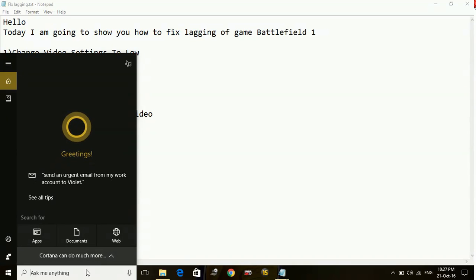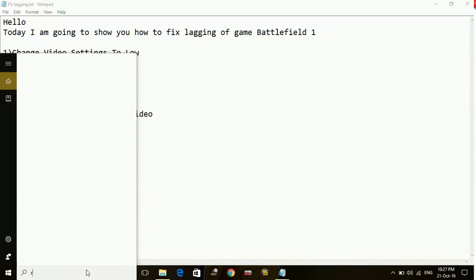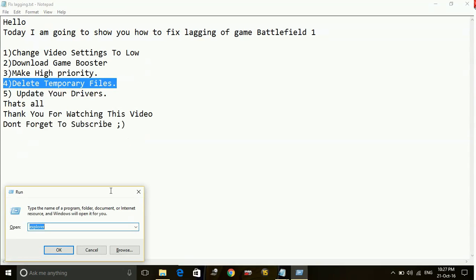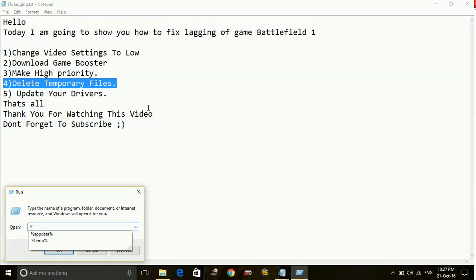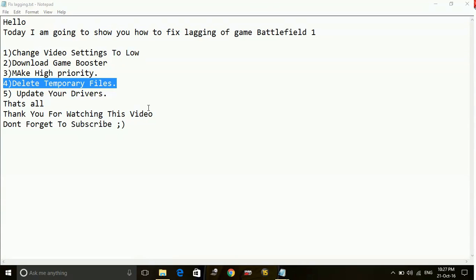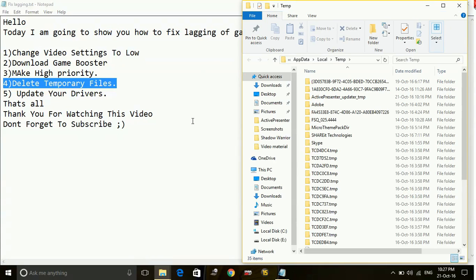Just before running the game, go to your run command box and here type %temp% and then again %temp% and delete all the files in this folder.